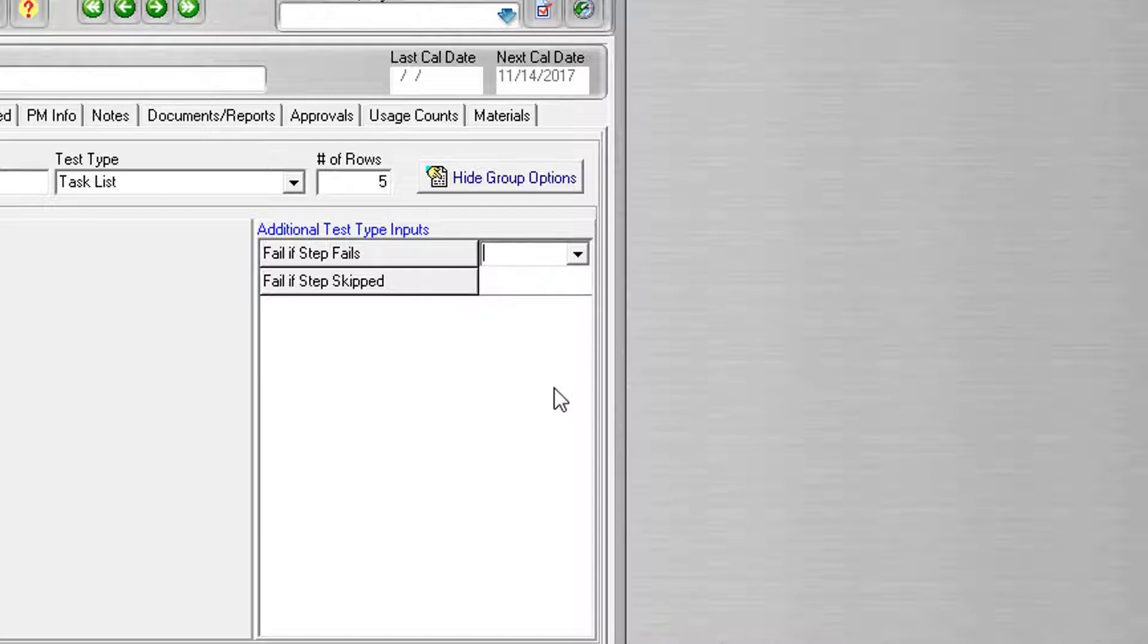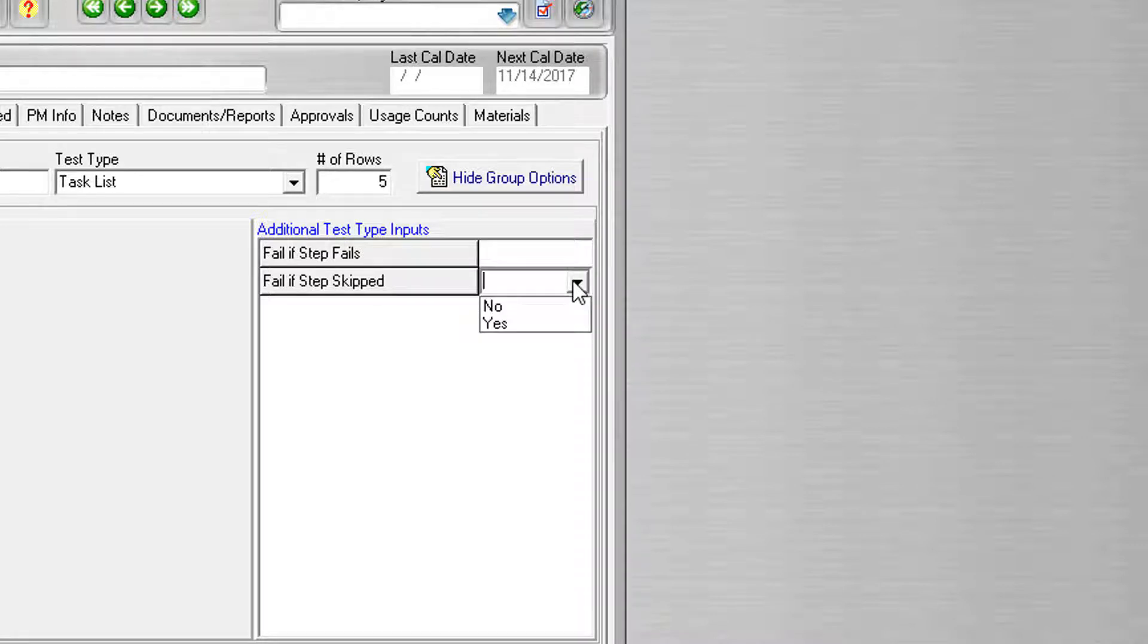The second option is Fail if step skipped, with the options of Yes or No. Once again, leaving the field blank will result in No automatically being applied. If Yes is selected, the test will fail if the step is skipped. Otherwise, the test will always pass.